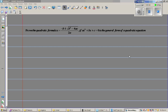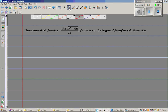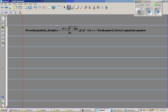In this video I'm going to prove the quadratic formula, which is well known. The formula is x is equal to minus b plus or minus square root of b squared minus 4ac over 2a.